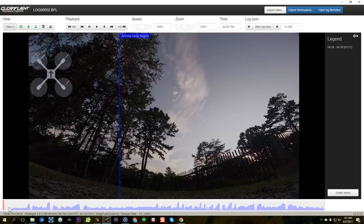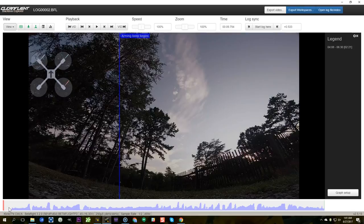I'm Joshua Bardwell and you're going to learn something today. This is a video in my Blackbox 101 series where I teach you how to tune and troubleshoot your copter using Blackbox.